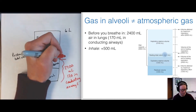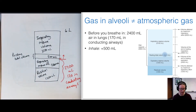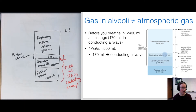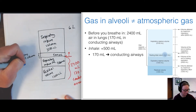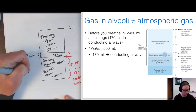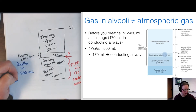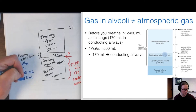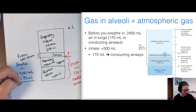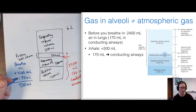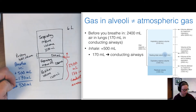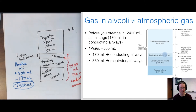When you breathe in, you add 500 mL of air — but 170 mL of that just goes into the conducting airways. So only 500 minus 170 = 330 mL of fresh air actually reaches the gas exchange portions of the lungs. Net: only 330 mL goes to the respiratory airways.